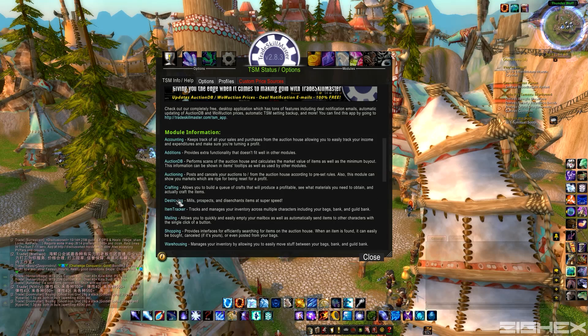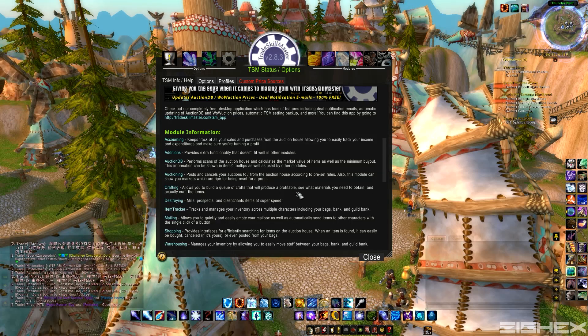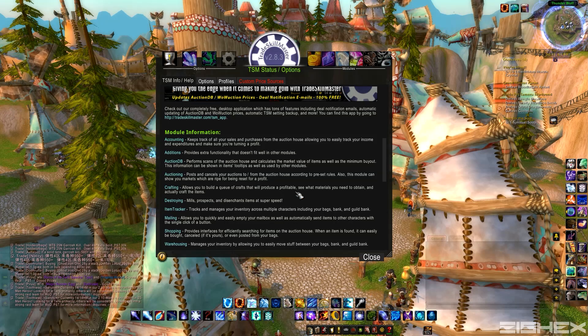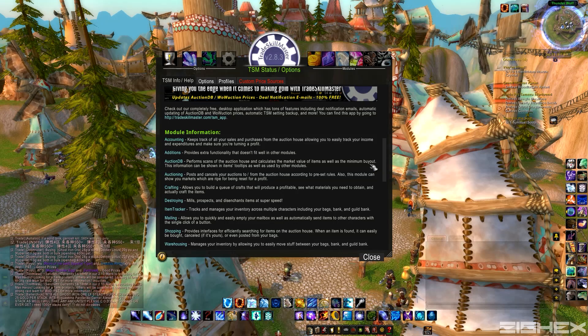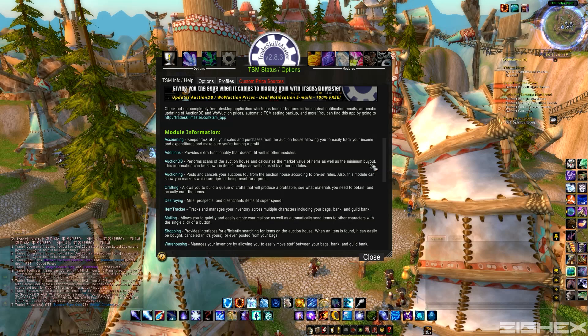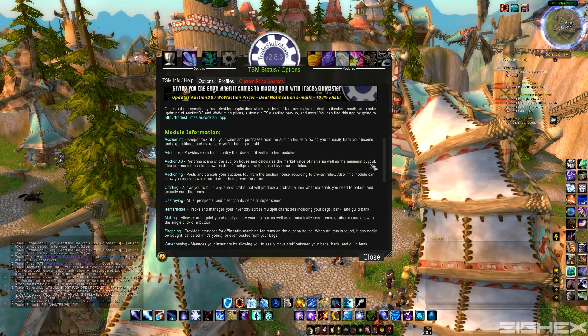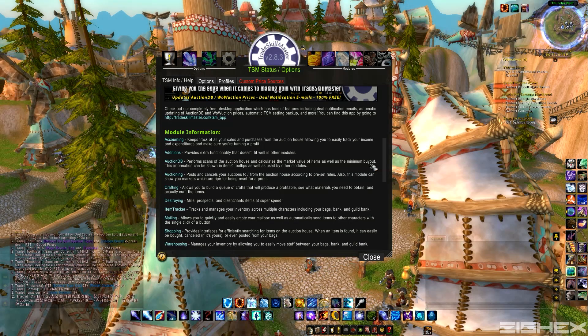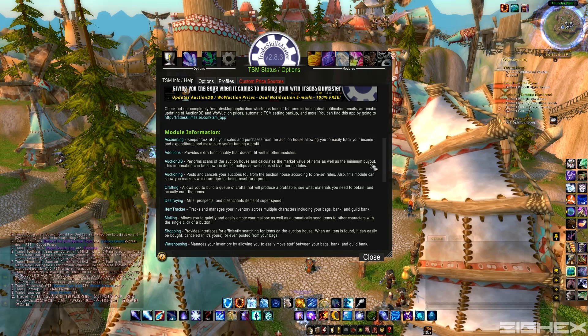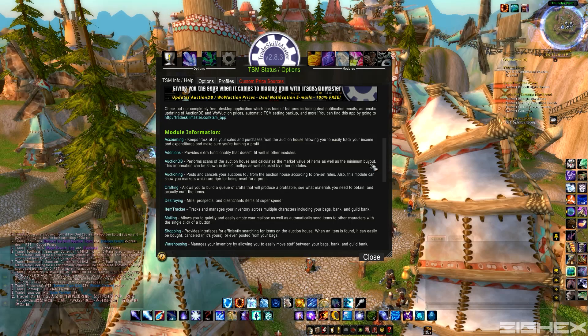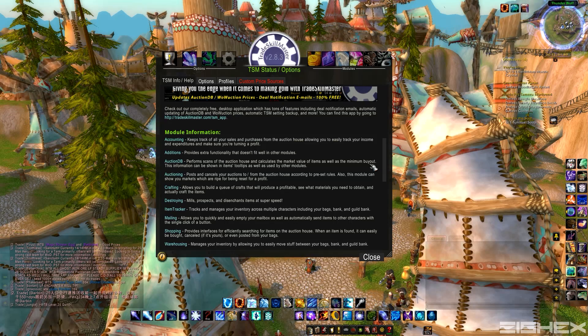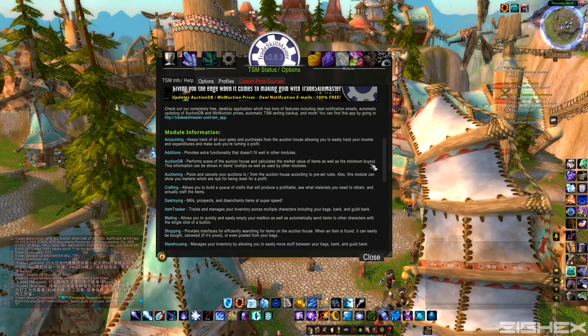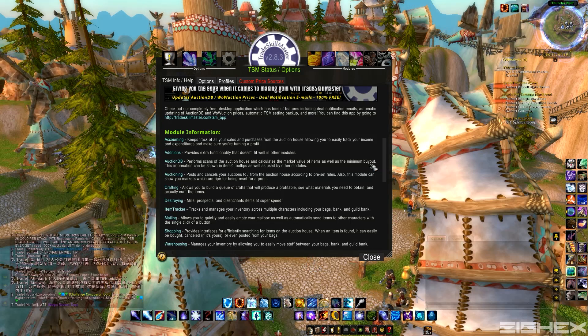On top of that, we've got Destroying, which is pretty much just mills, prospects, disenchants. One-click, it makes it easy. And especially since the add-on's going to recommend the quickest way and the cheapest way to give you the mats you need. So instead of buying them off the auction house, it might say, oh, go disenchant a bunch of weapons or something of this item level. And then you can just one-click it, and it saves you time.